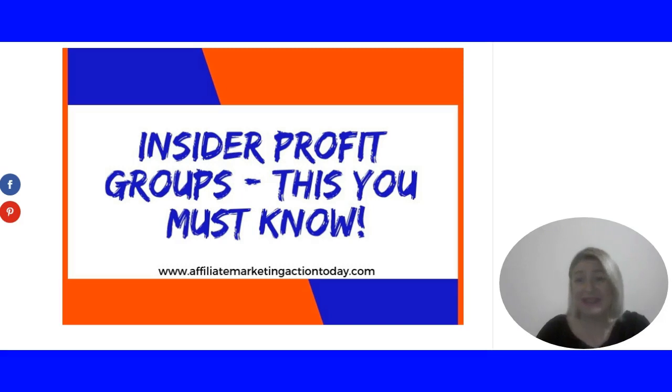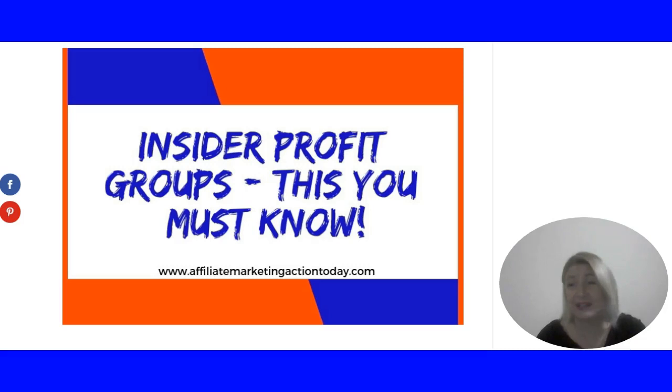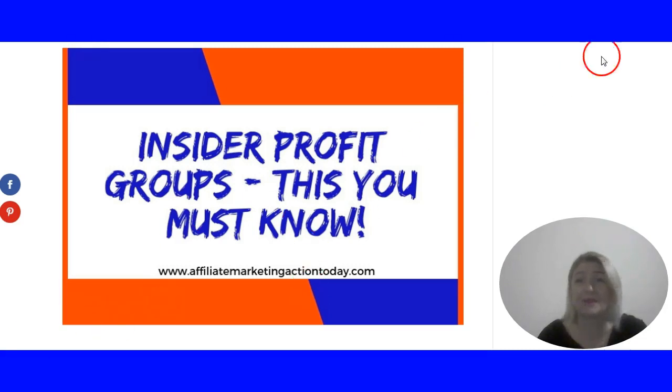Before I continue, I'd like to invite you to subscribe to my channel and give me a thumbs up if you enjoy this review. Inside the Profit Groups is an e-digital product sold via Clickbank.